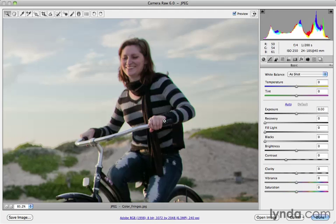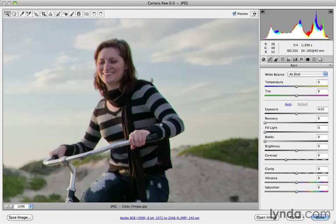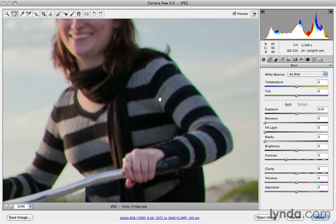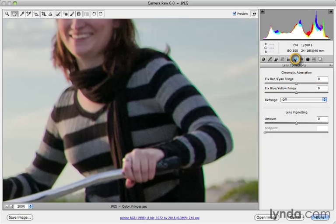That's when things like this can happen where you get fringing. I'll zoom in a couple more times — you can actually see it in real close detail. It's not very attractive whatsoever. Camera Raw makes easy work of fixing issues like this. We're going to switch from the Basic tab to the Lens Correction tab, so let's click on that. You'll see there are sliders that will take care of the chromatic aberration, the fringing, for us.